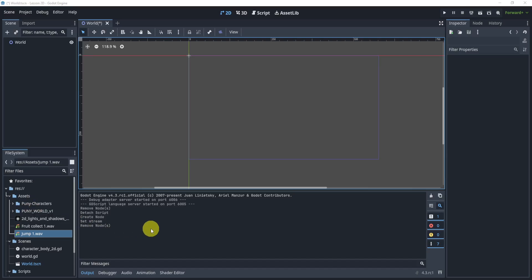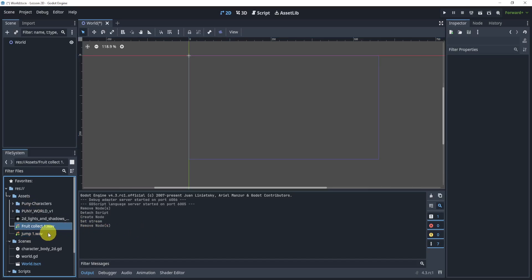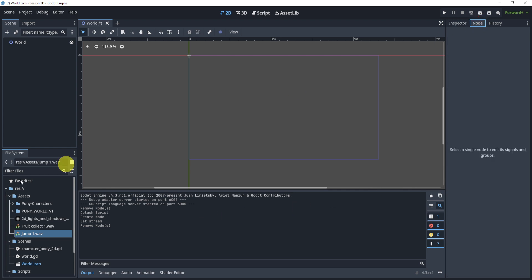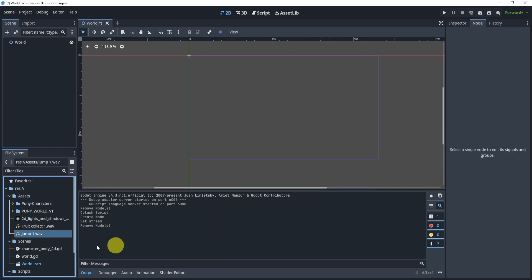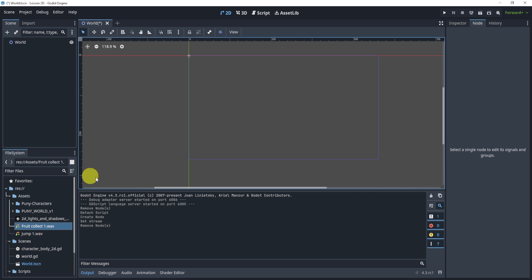Welcome everyone to this tutorial. Just to get started real quick to show you what I have, I have some audio files here already imported. Now these, if I played them, you would be able to hear the sound.